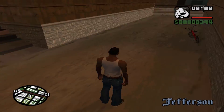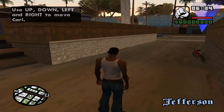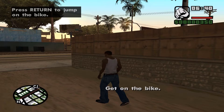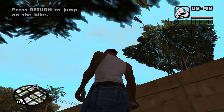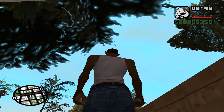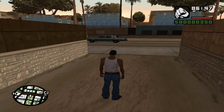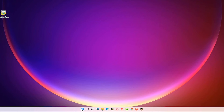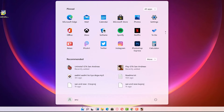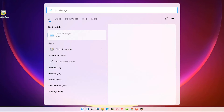Our mouse is working in the game. If anybody's mouse is still not working after using this first method, I will show a second method. Press the Windows button, go to Start, and open Task Manager.